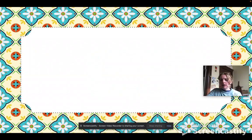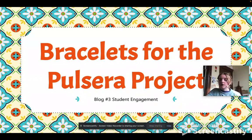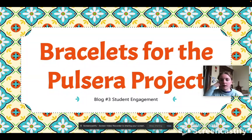Hi everyone, my name is Julia Scott and I am in Light 535. This is my presentation for blog number three on student engagement, and I have connected the real-world nonprofit called the Pulsera Project into this middle school art lesson.